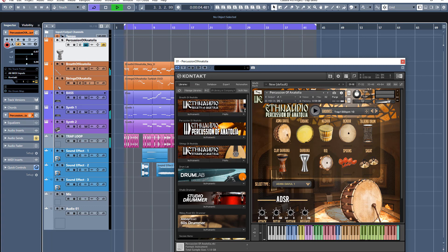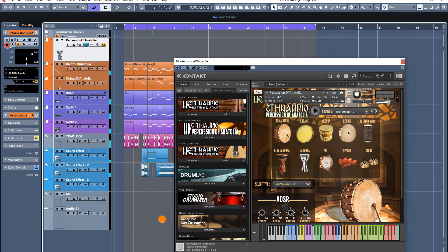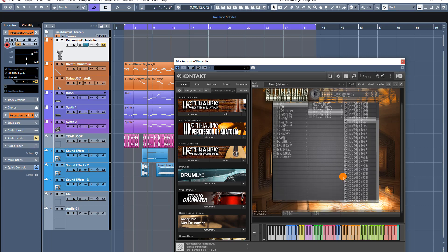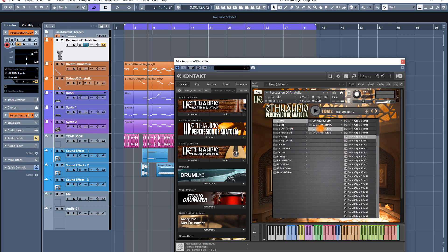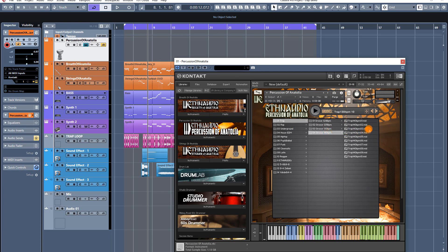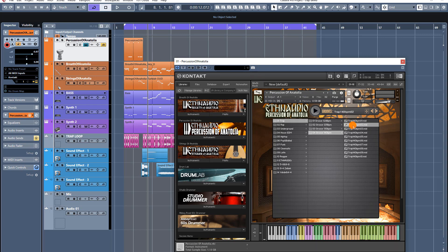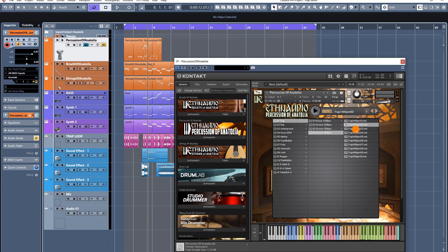I've prepared the track in a trap style genre, and it consists of synths, beats, bass, and loops. Up here you'll see our previous products — Breath of Anatolia and Strings of Anatolia — with some basic melodies applied. On the groove menu you'll see the folder structure, and on the right lane the tempo-divided list, with MIDI files divided by tempos. Now I'll start to apply the MIDI files to the DAW using the drag-and-drop option.